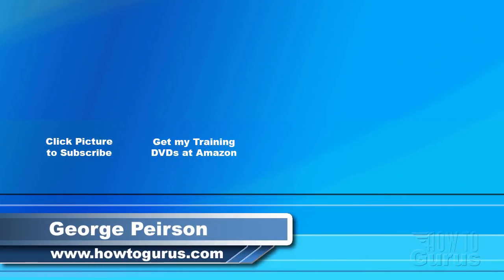Thank you for watching my video. I hope you found it useful. If you like this video click on the like button below to let others know. You can click the subscribe button so you don't miss any of my videos in the future. I'm frequently uploading new training videos. Don't forget to check out my website at howtogurus.com